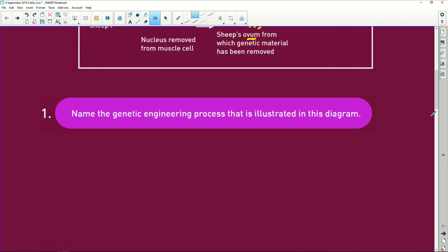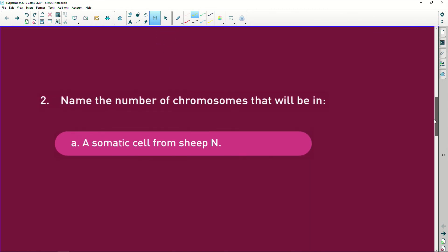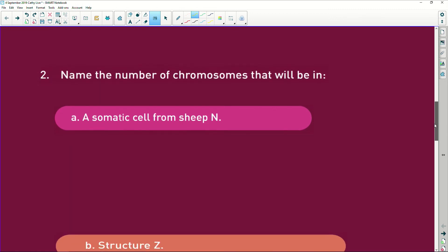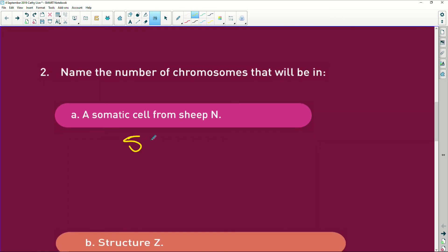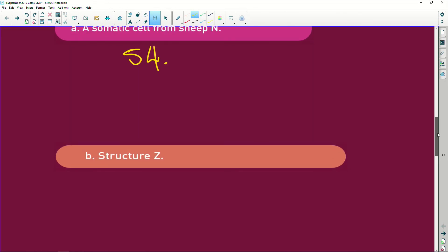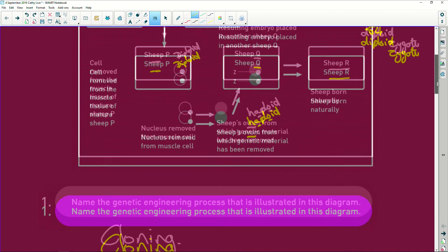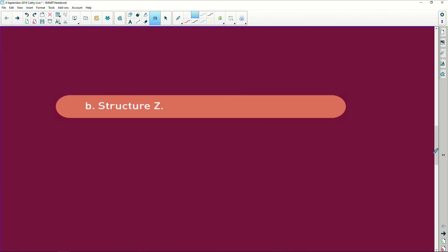Sheep P and sheep R are identical — sheep R has been cloned. Now let's look at the questions. Name the genetic engineering process: it's cloning, as simple as that. Name the number of chromosomes in a somatic cell of the sheep: they've told us there are 54 chromosomes, so the answer is 54. Structure Z is from the muscle cell of sheep P, so it will also have a full diploid complement of 54 chromosomes.